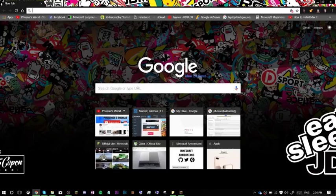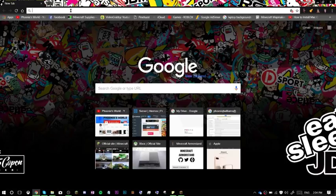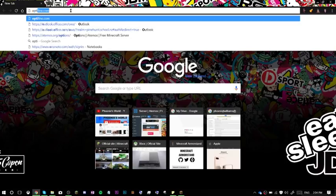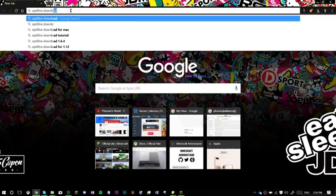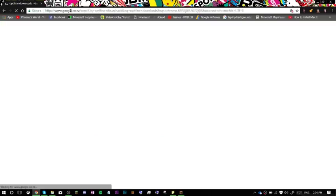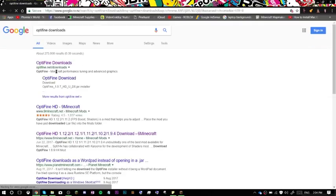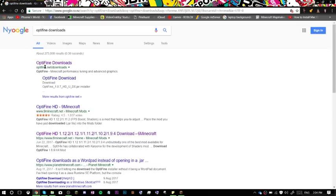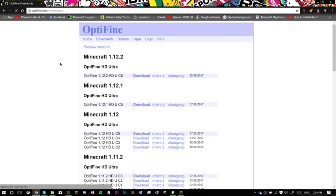Now I will go into my Google, and you want to search Optifine download. And then it will come up with this link here, optifine.net downloads, or the link will be in the description as well, or on here somewhere.